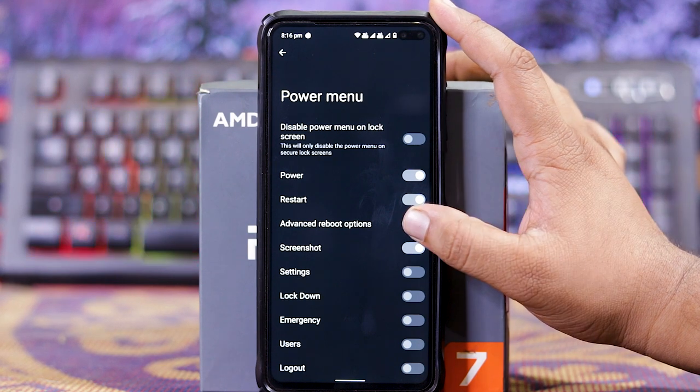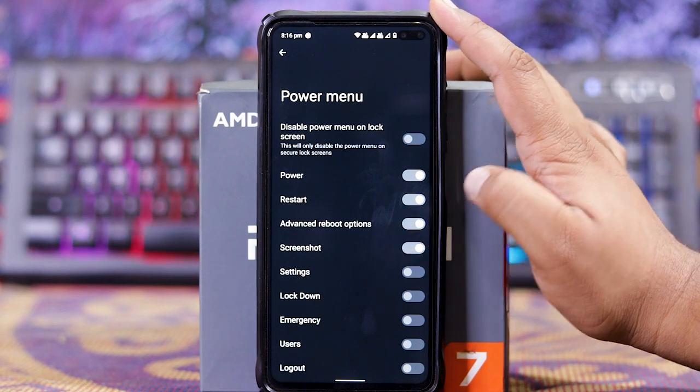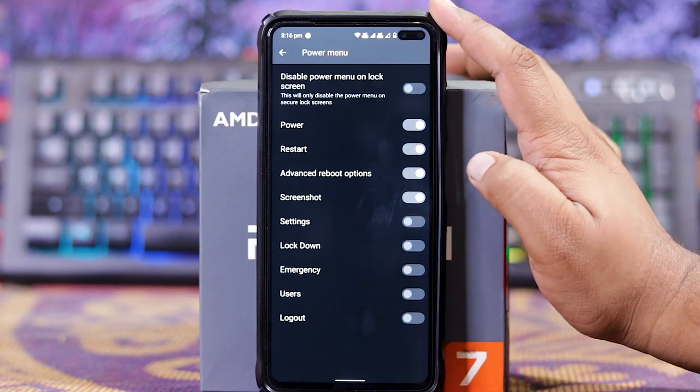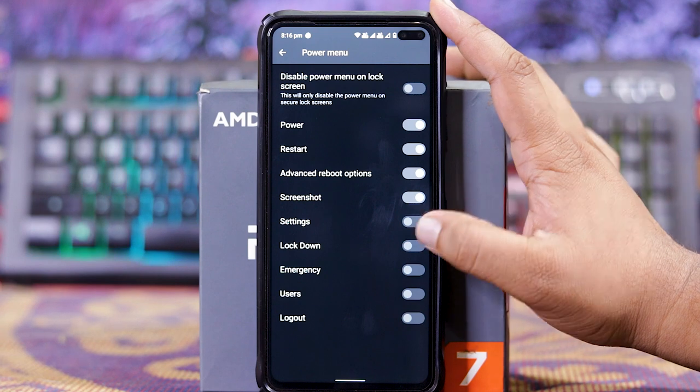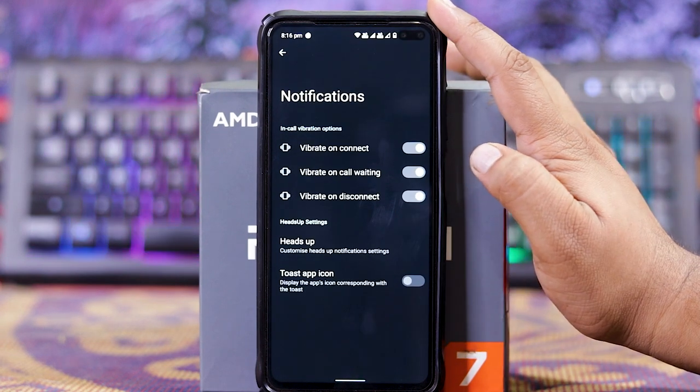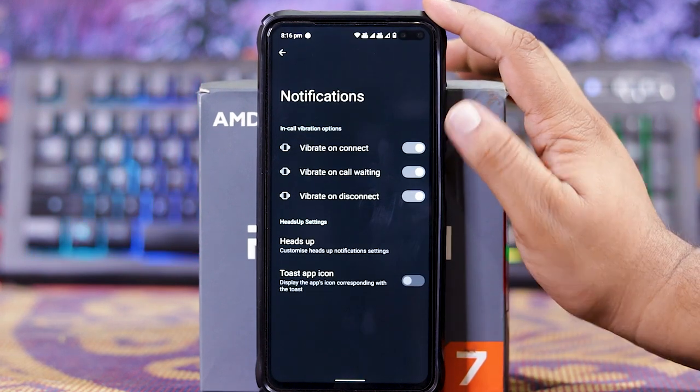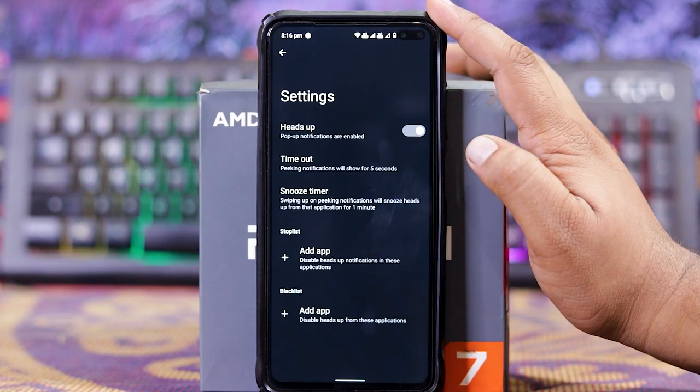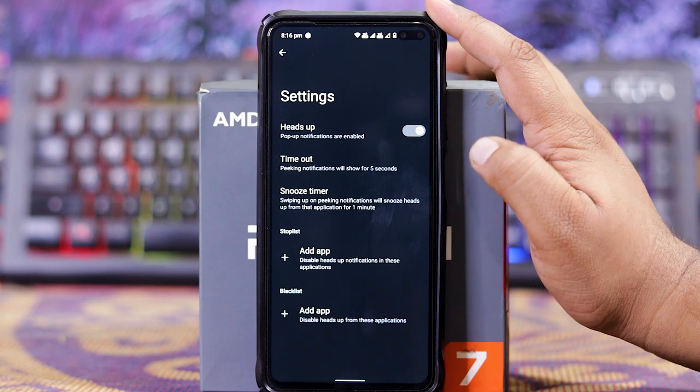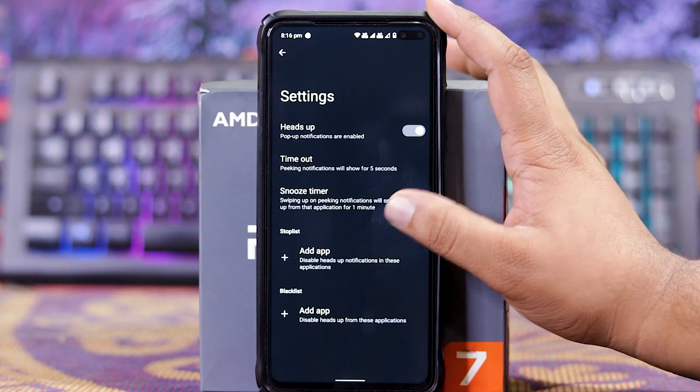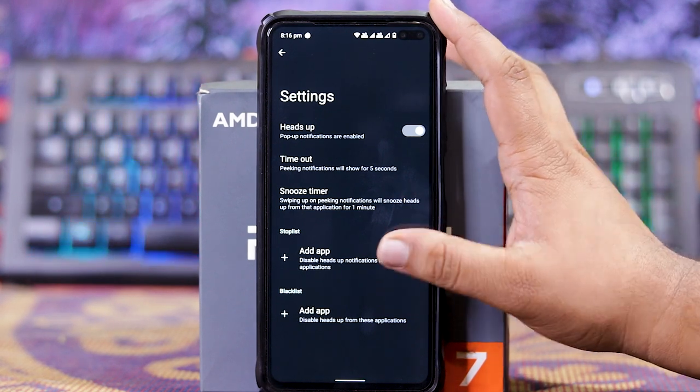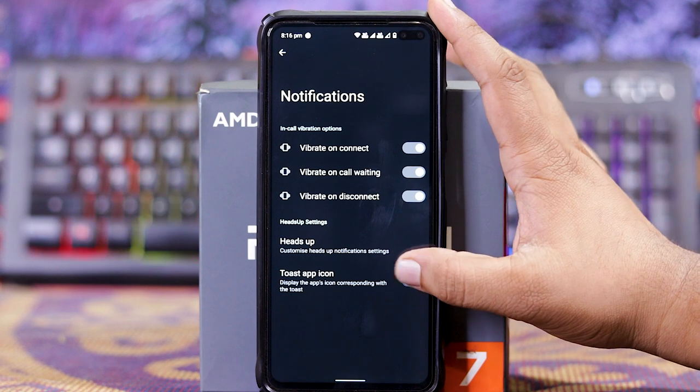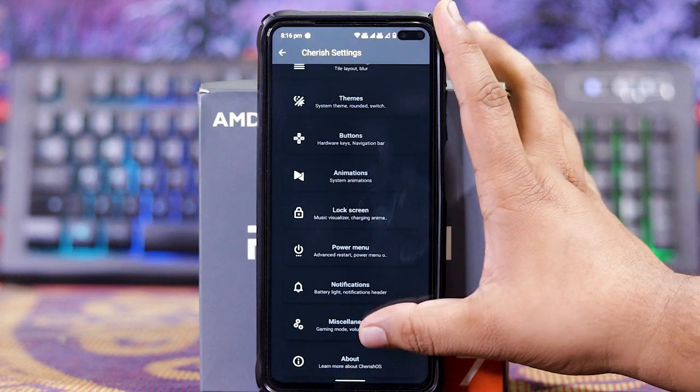In Power Menu, you get Power Menu On Lock Screen, Power Restart, Adverse Restart, Screenshot, Shutdown, Lockdown, Emergency User Lockout. In Notification, you get heads-up, Time Out, Smooth Timer, Adapt to Stop Lists, and Adapt to Blacklist. At the last you get Toast Time and Toast Up Icon.